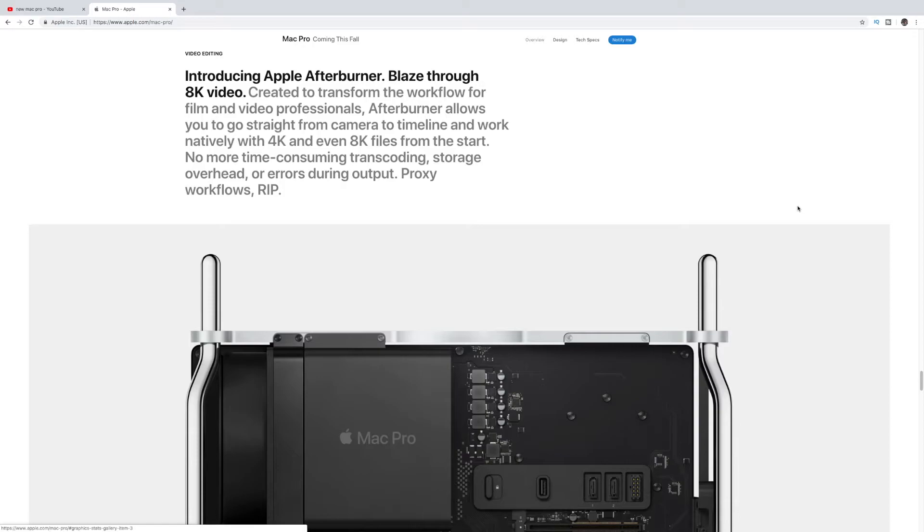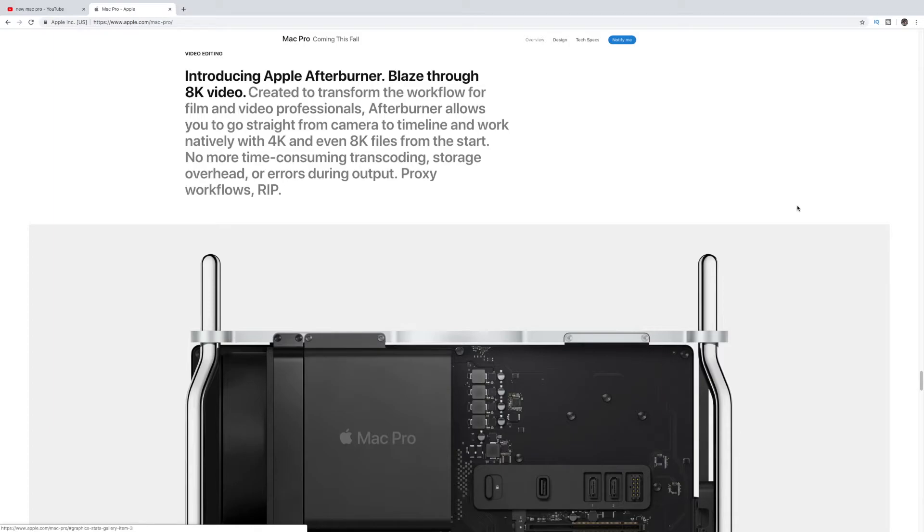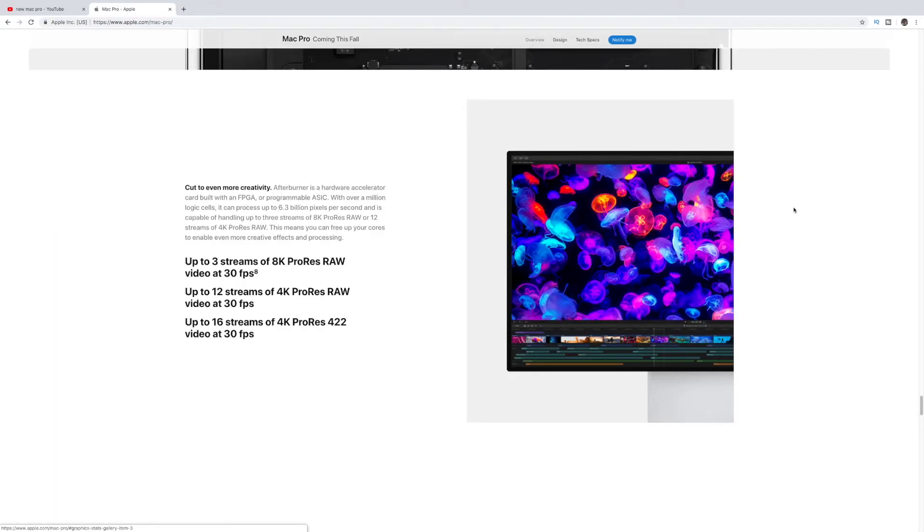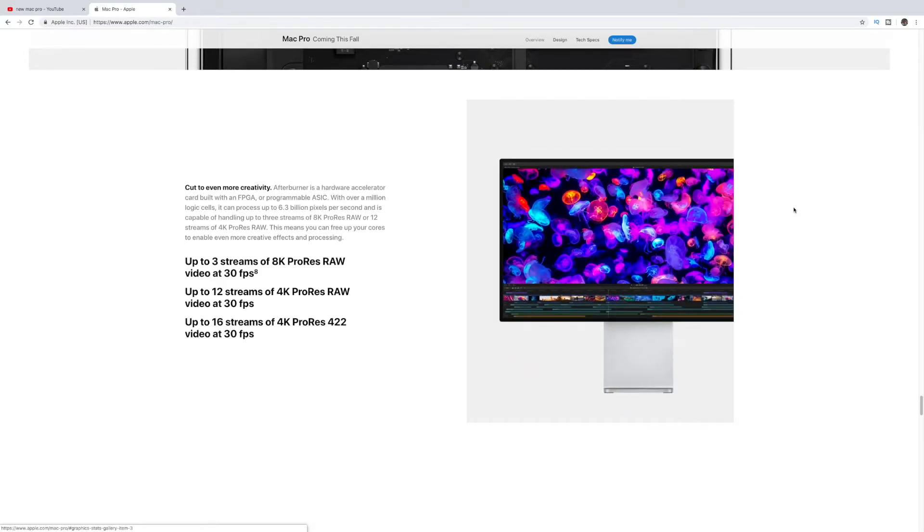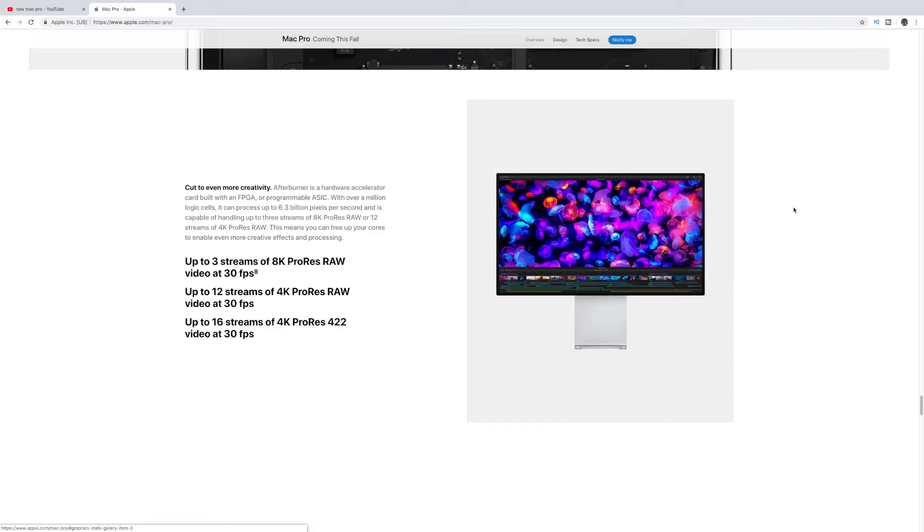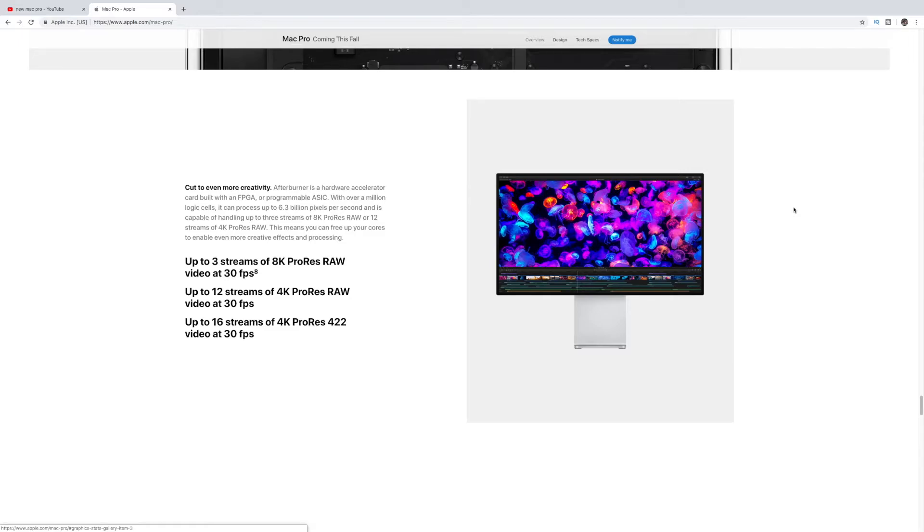It also has introducing Apple Afterburner. So blaze through 8K video. It's basically created to transform the workflow from film to video professionals. Afterburner allows you to go straight forward from the camera to timeline and work natively in 4 and 8K files. So a little bit difference here from the prior versions, and it's looking at video professionals in a little bit more light. And so it can do up to 3 streams of 8K ProRes RAW video at 30 frames per second, up to 12 streams of 4K ProRes RAW up to 30 frames per second, up to 16 streams of 4K ProRes 422 video at 30 frames per second.